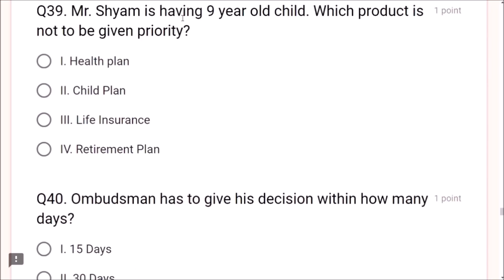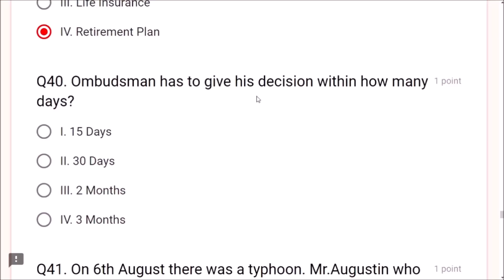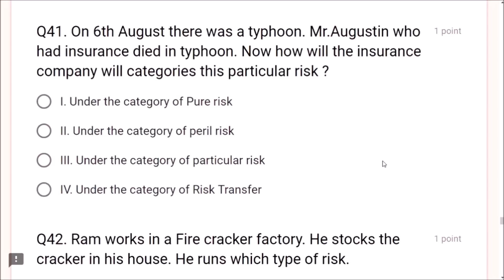Question 40: Ombudsman has to give his decision within 30 days. Question 41: On 6th August there was a typhoon. Mr. Augustine, who had insurance, died in the typhoon. How will the insurance company categorize this risk? Under the category of pure risk — typhoon is a pure risk. Question 42: Ram works in a firecracker factory and stocks crackers in his house. If something happens to those crackers, there is a financial risk.